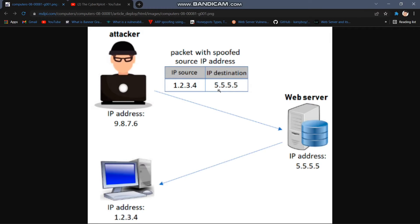If you want to use the IP, you can use a real identity. If you want to use the attacker's identity via The Cyber Exploit, you can use the real identity. If you want to send it to the server, you can receive a response using the spoofed IP. We will go to this package and this website.